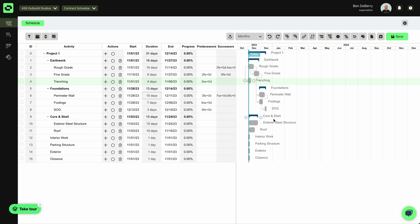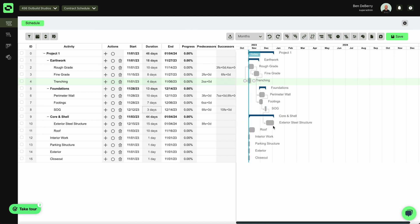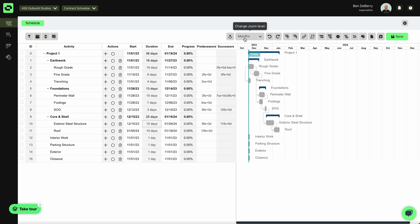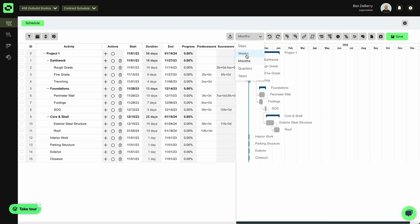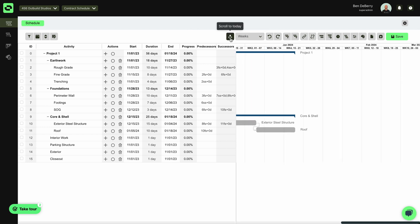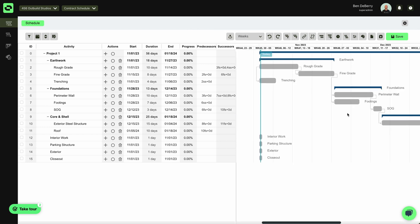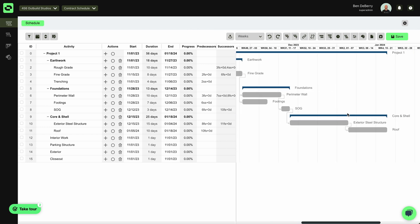And then from here, after my Slab on Grade, we can start worrying about our exterior structure and our roof. So now we can see our schedule starting to come together. I can even zoom in a little bit so we can get a better view of it. And now we can start to see our schedule come to life.